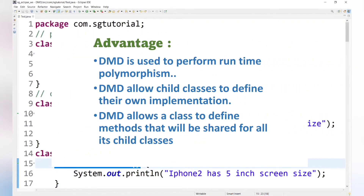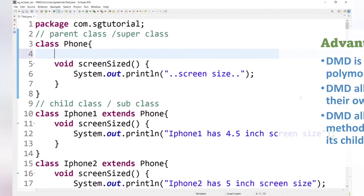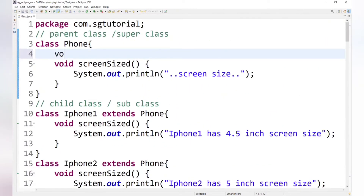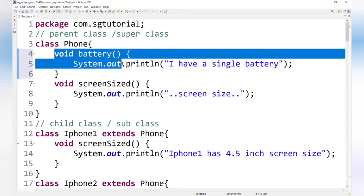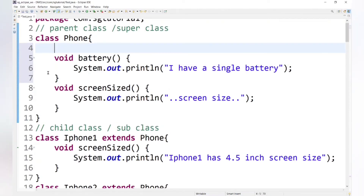The third advantage is that dynamic method dispatch allows a class to define methods that will be shared by all its child classes. For example, if we add a battery() method to the Phone class that prints 'I have a single battery', we do not need to override it in all child classes because every smartphone has a single battery. This common method is shared across all child classes, and this is the third advantage of DMD.